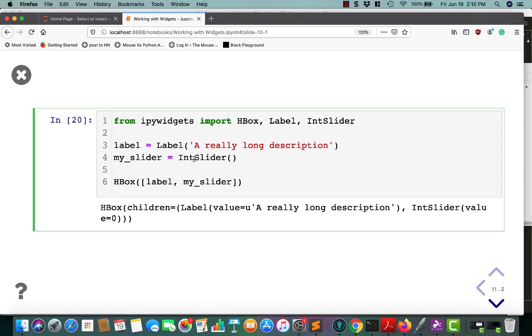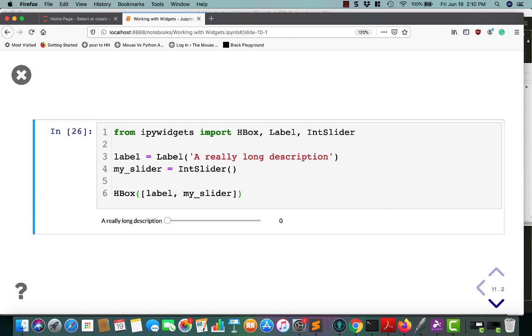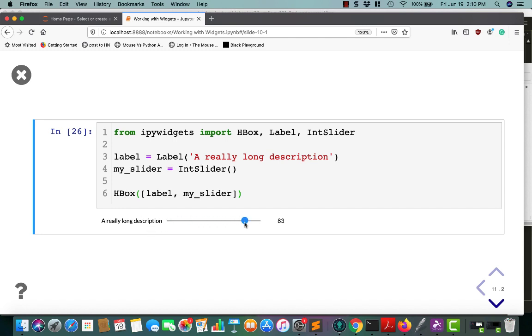So let's create a label and an int slider, and we'll stick them next to each other. This is also a good way to get around that problem we were having earlier with a really long description. You can put the description into a label and then put it next to the slider by using an H box. And this allows you to keep the slider at its default size.